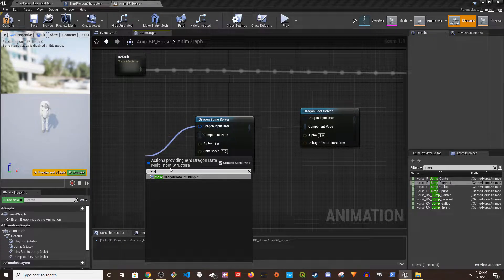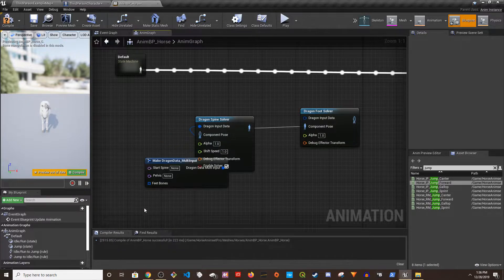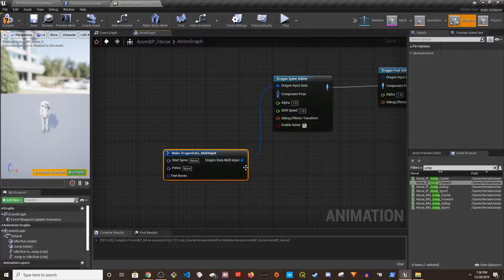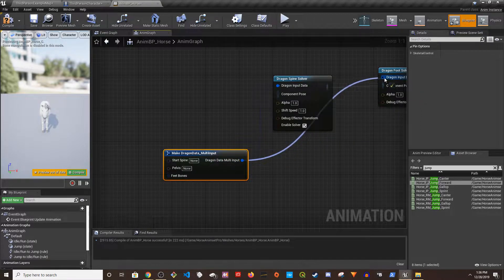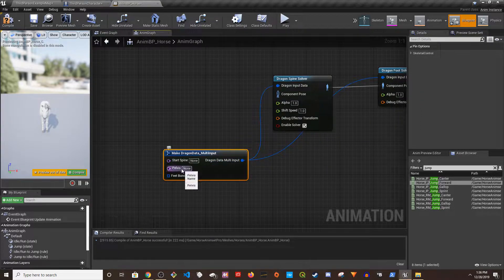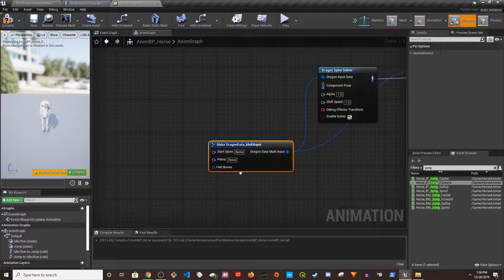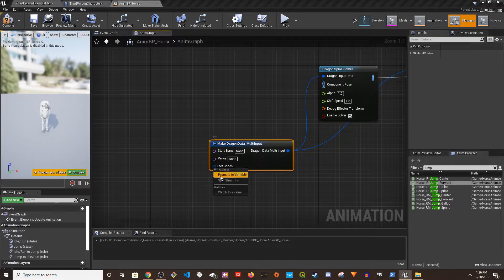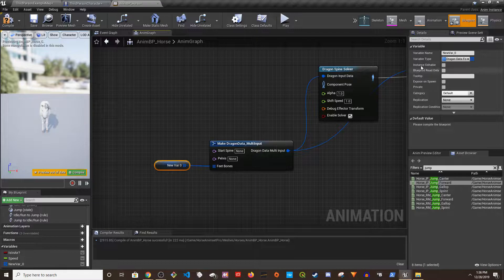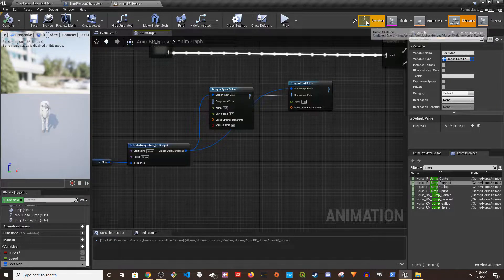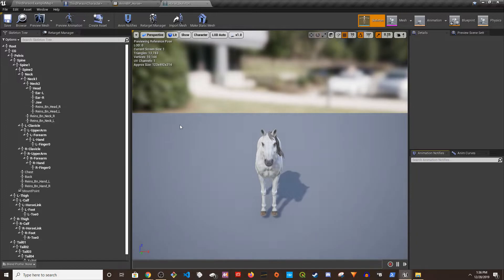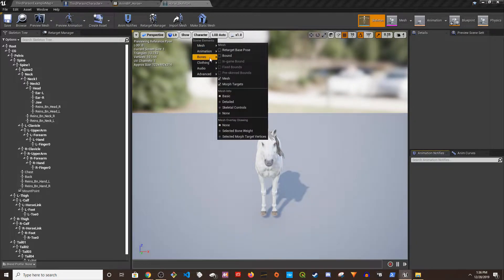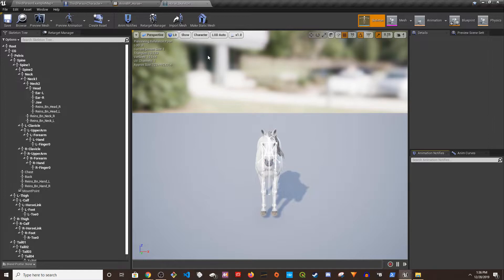I'll drag that in and create a Make Dragon Data Main Input node. I'll connect it and set up the inputs: this pin is going to be the Pelvis, this one is going to be the Start Spine. I'll create a variable out of this — it's the Feet Map.